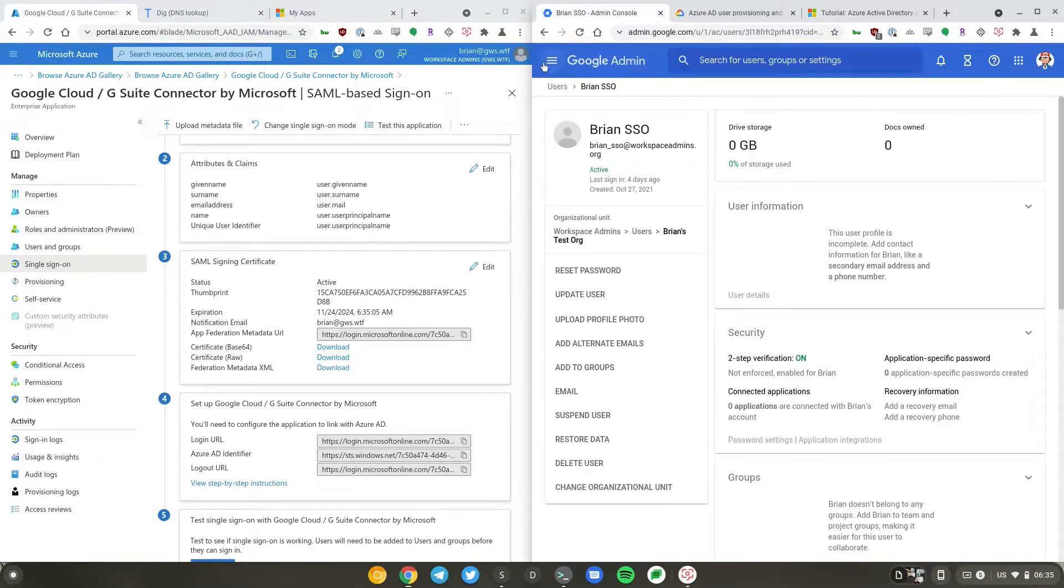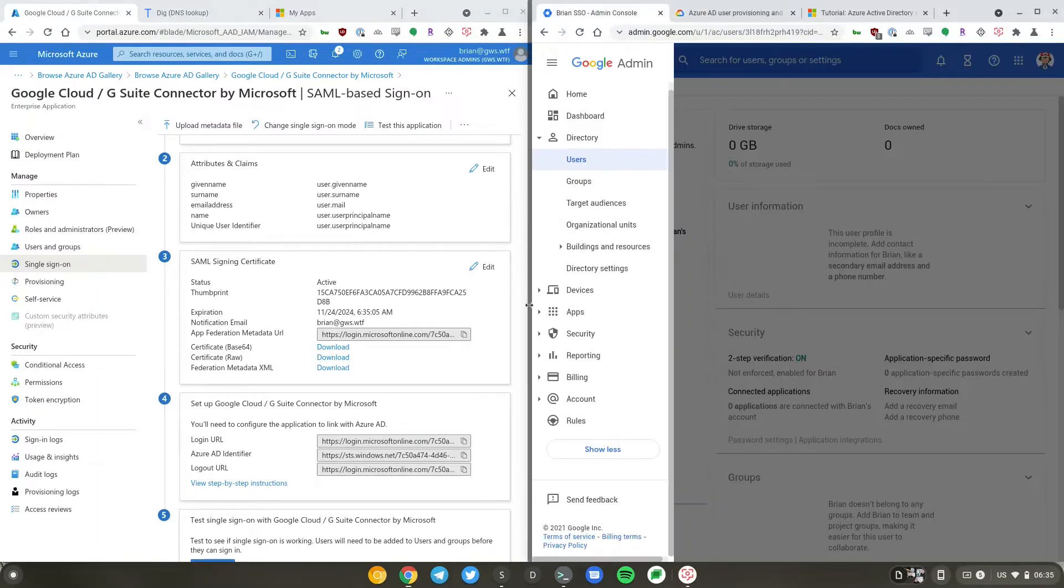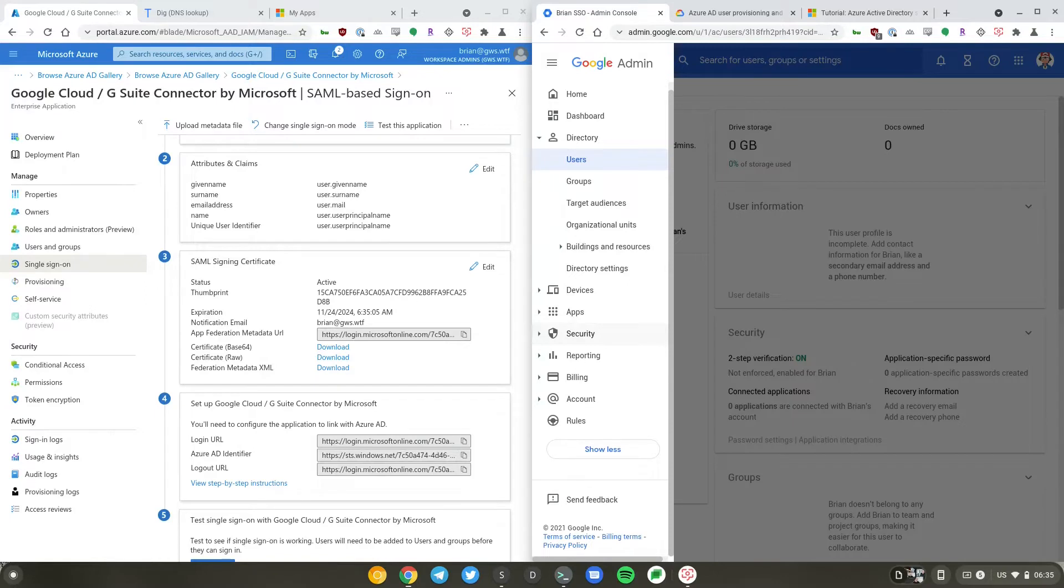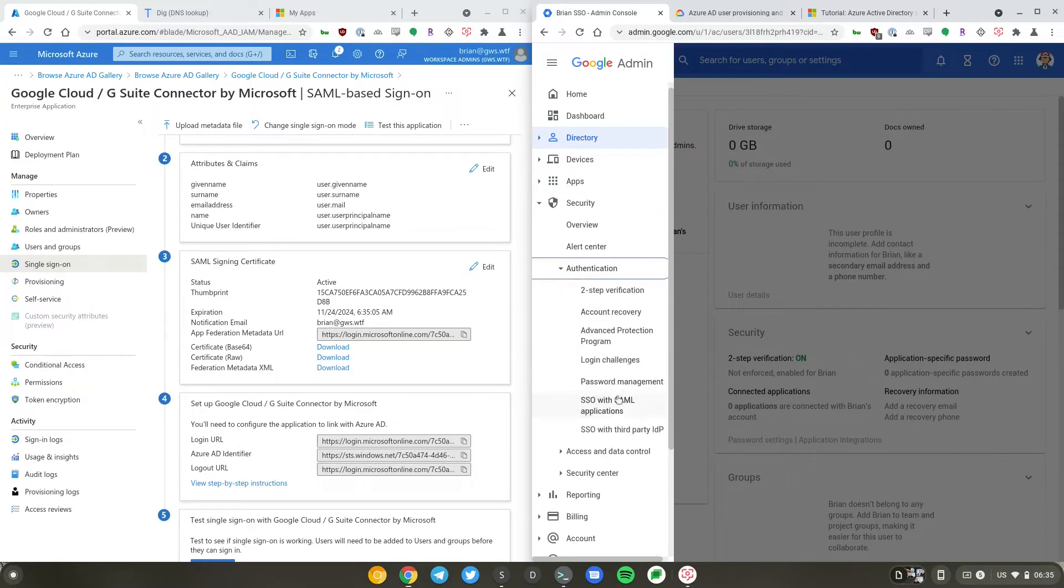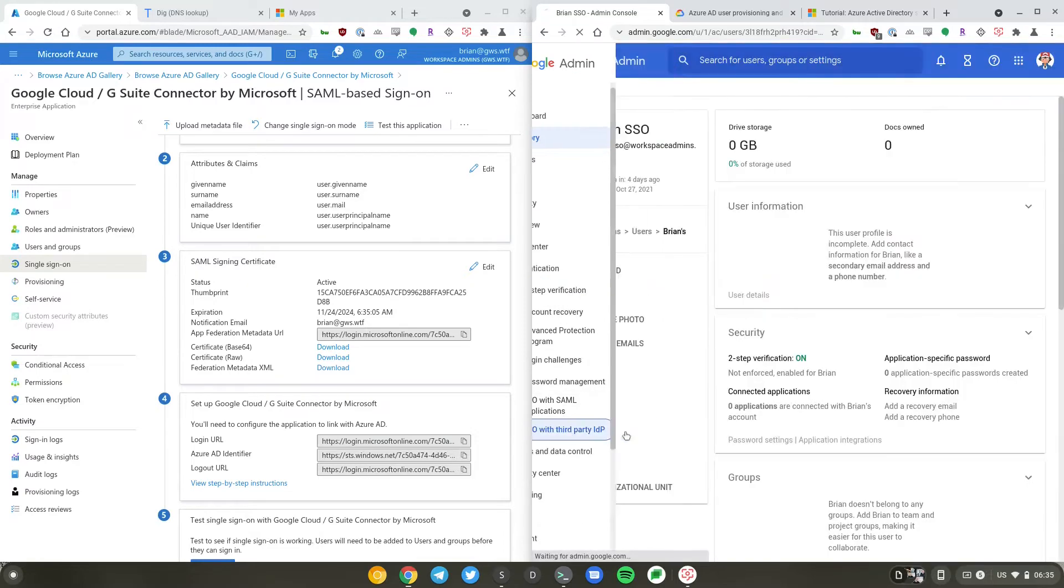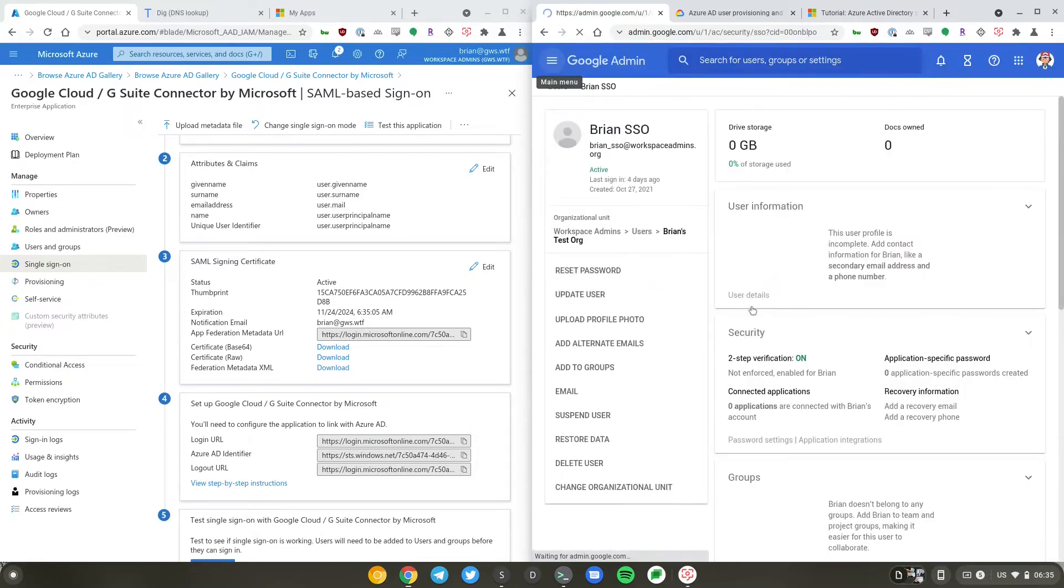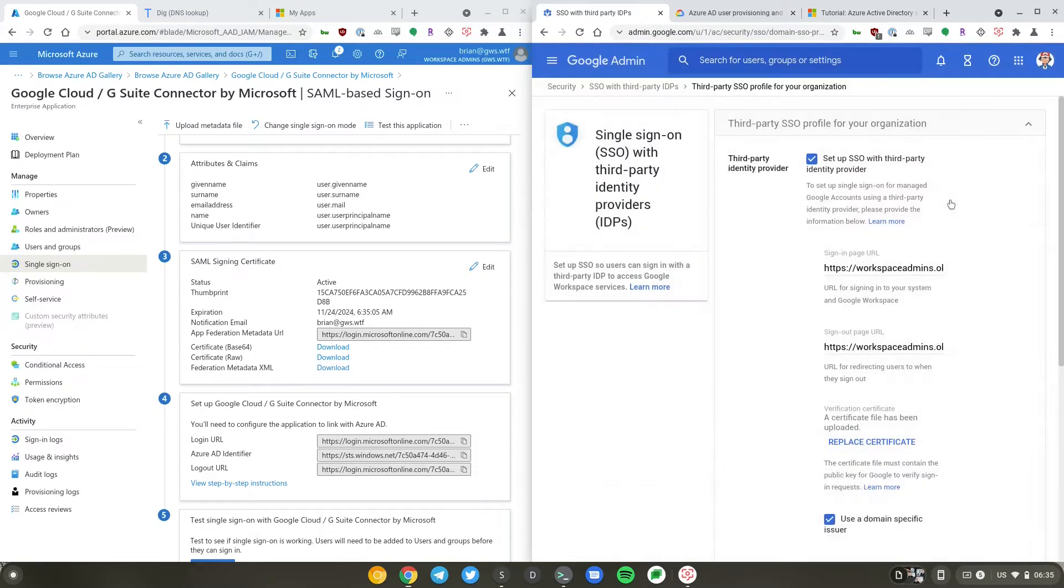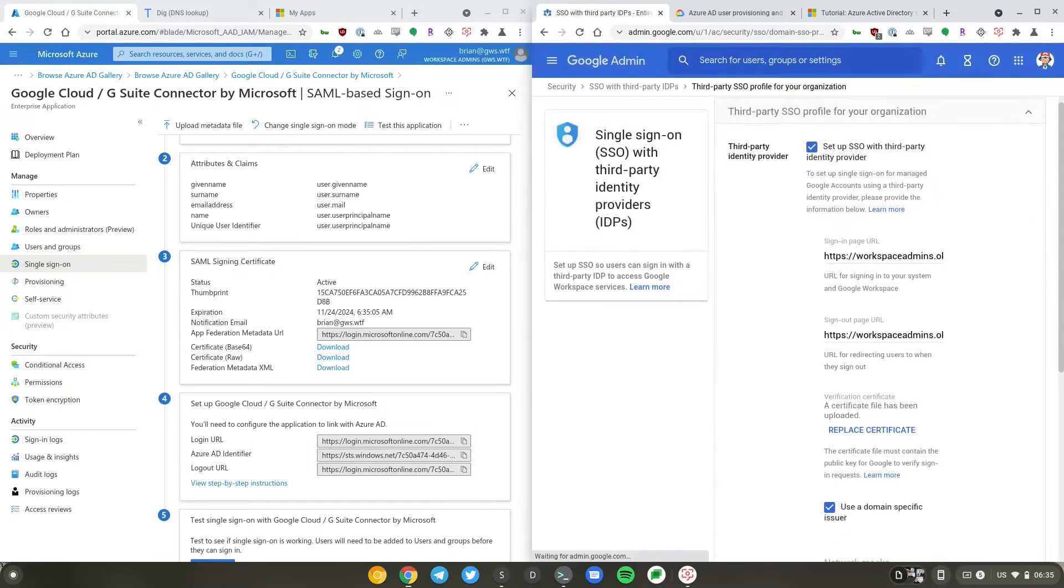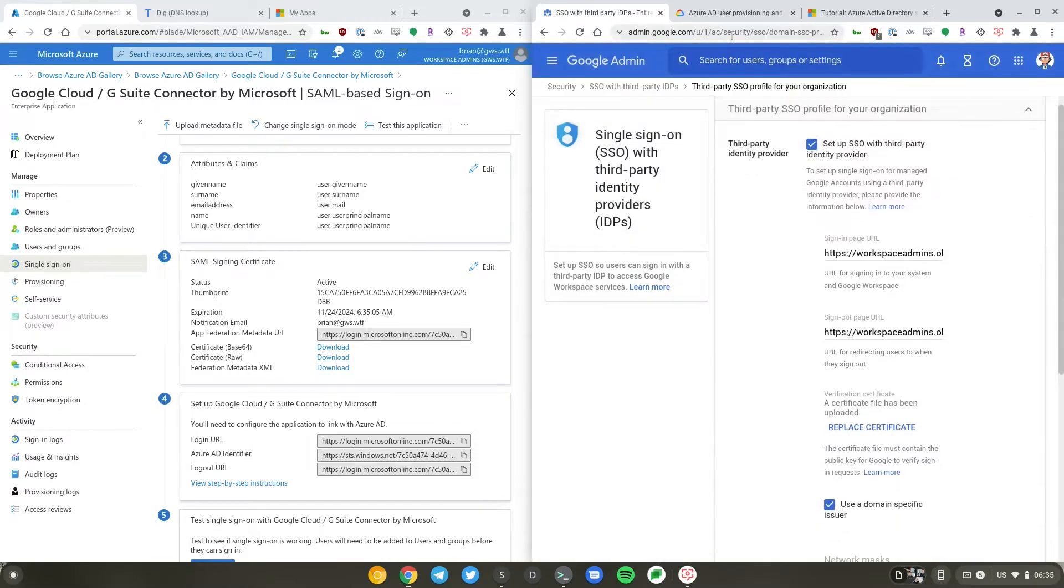And I'll go to the security settings here. We will change this from Okta to Microsoft.